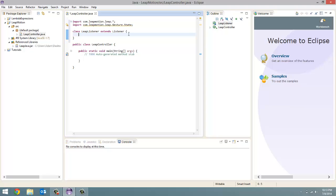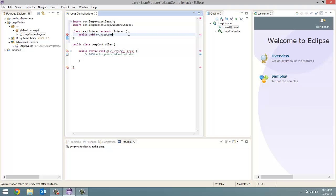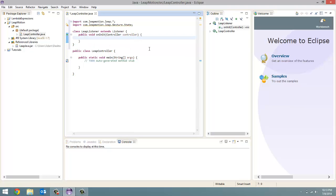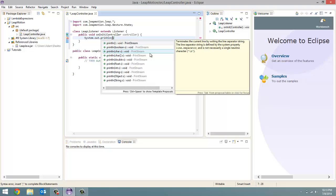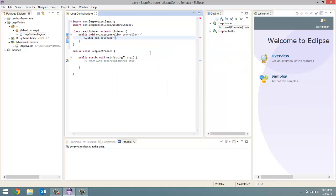The first one is the onInit. So public void onInit. And in that onInit, we're going to pass in controller and we're going to call that controller controller. And inside here is what you want to happen when the listener is initialized. And a controller gets passed in. So when it's initialized, all I'm going to do is system.out.println initialized. All right, there we go.